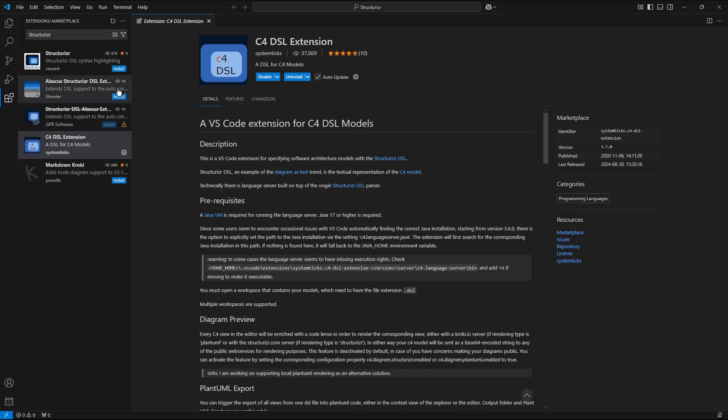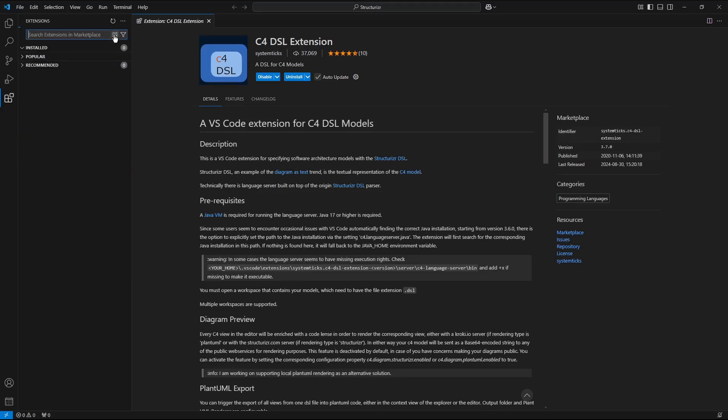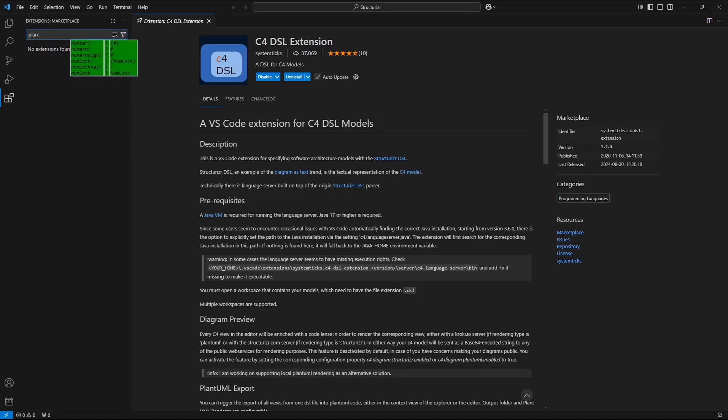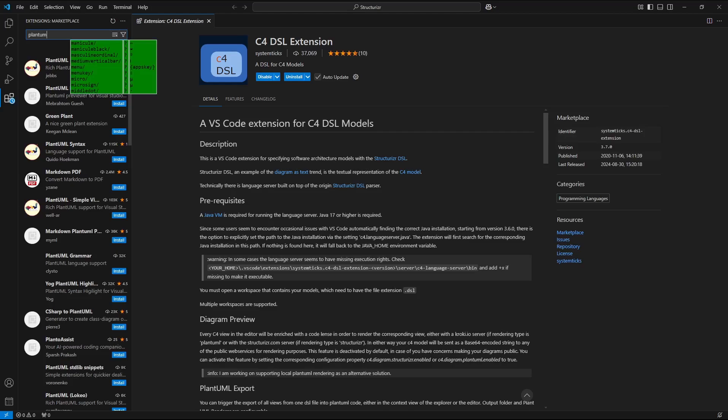Now knowing how this extension works I want to install also PlantUML extension in this profile.